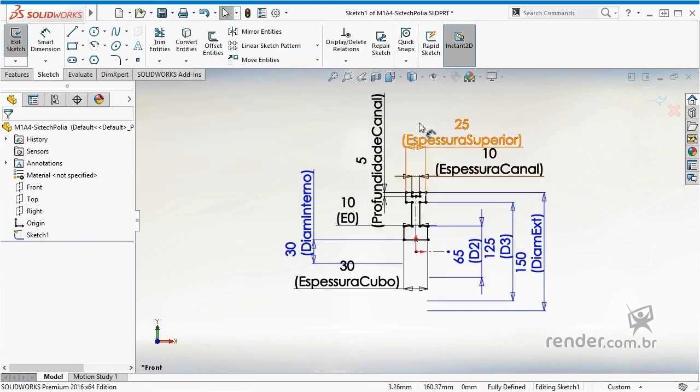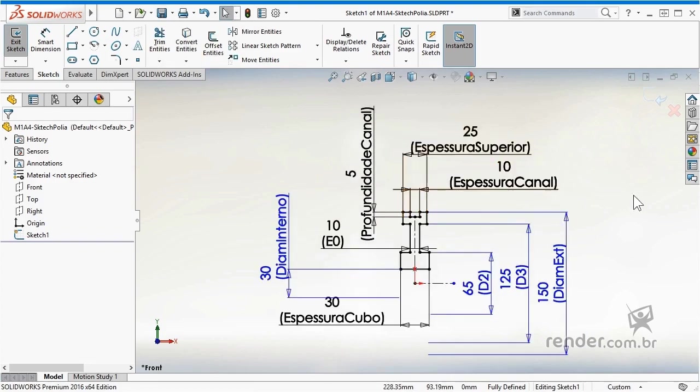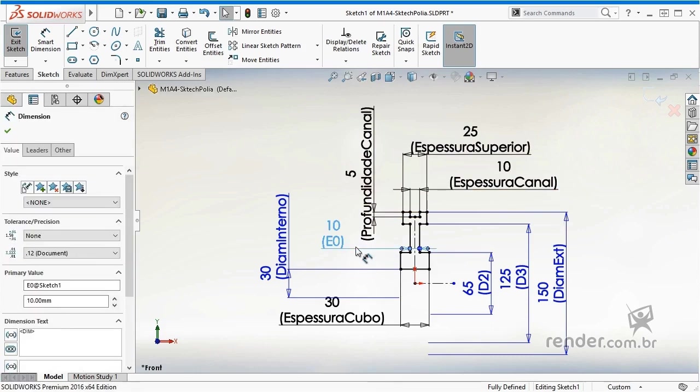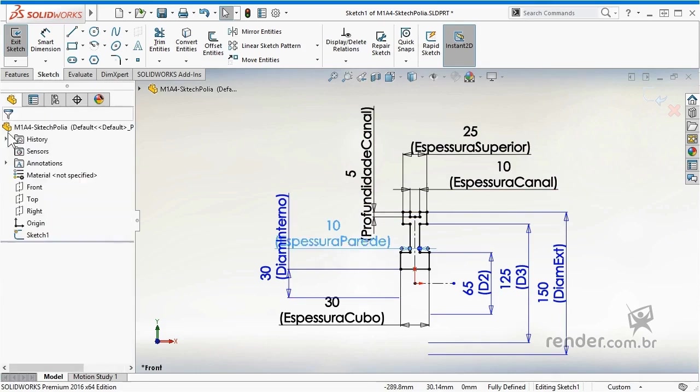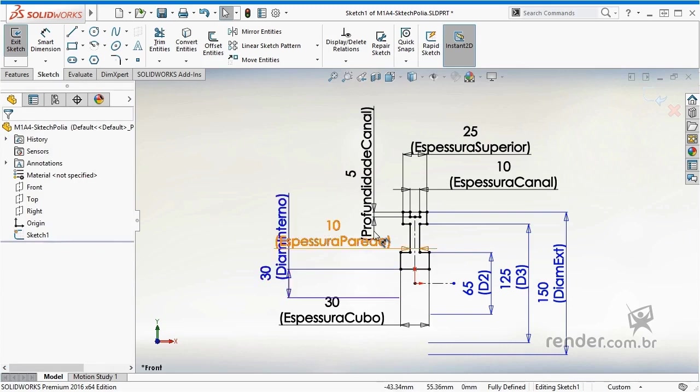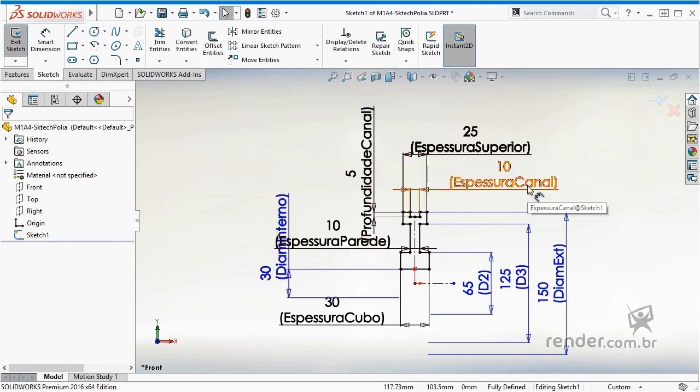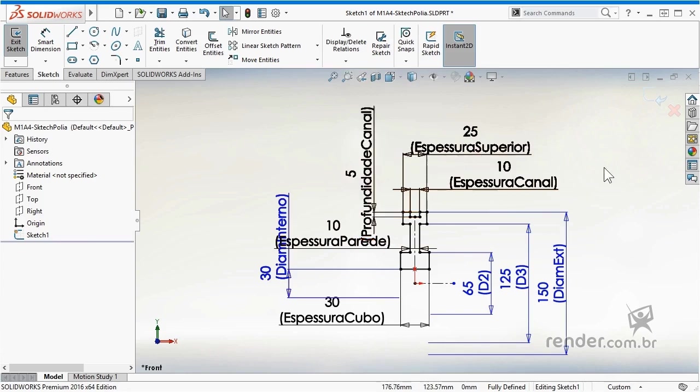Now we rename the dimensions that are essential for the pulley design intent and are not yet renamed, which are: wall thickness, top thickness, channel thickness, and channel depth. The other dimensions we keep as they are at the moment.